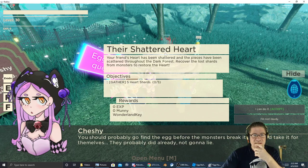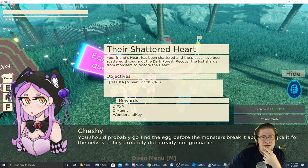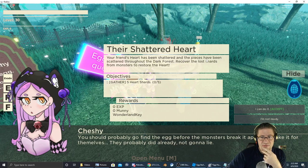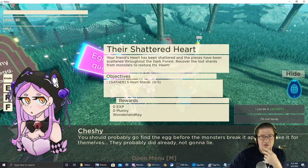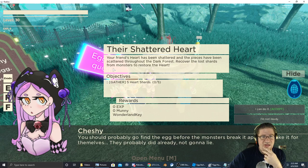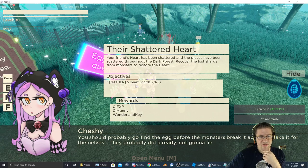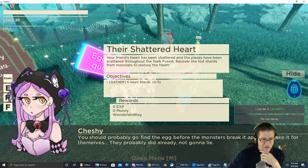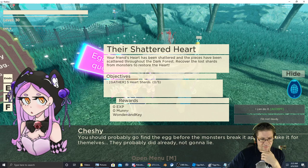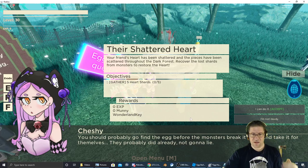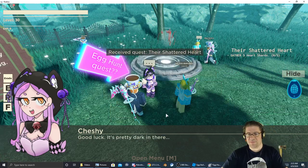You should probably go find the egg before the monsters break it apart and take it for themselves. The quest is called Their Shattered Hearts. Your friends' hearts have been shattered and pieces scattered throughout the dark forest. Recover the lost shards from monsters and restore their hearts. Gather five shards. I accept.